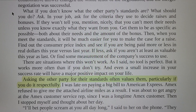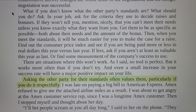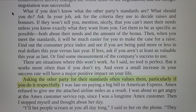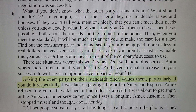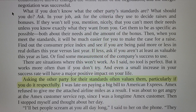What if you don't know what the other party's standards are? Ask. In your job, ask for the criteria they use to decide rates and bonuses. If they want to tell you, mention nicely that you can't meet their needs unless you know exactly what they want from you. Get them to be as specific as possible, both about their needs and the amount of the bonus. Then, when you meet the standards, it will be much easier to make the case for a raise. Find out the consumer price index and see if you have been paid more or less this year versus last year.